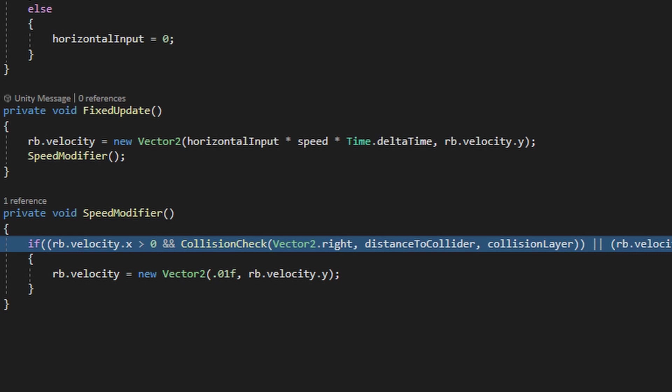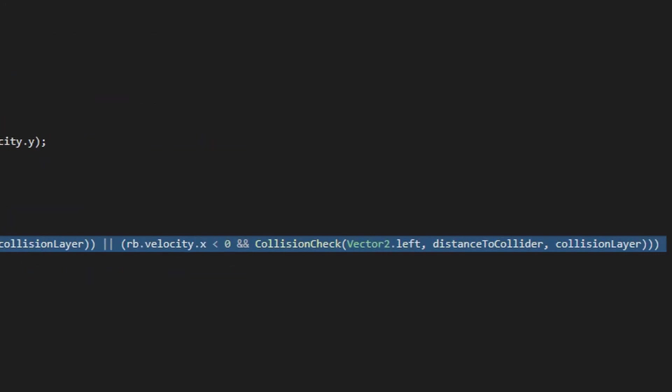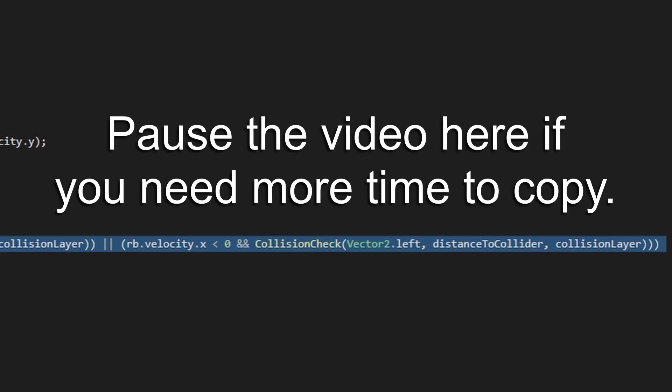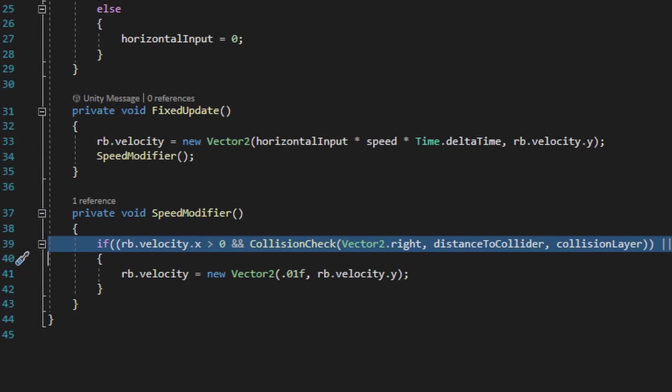If the velocity X is greater than zero, that means the player is moving in a rightward direction, and then we run the collision check method to verify what's right of the player. It'll also check if the player is moving to the left and running into something to the left, and if the player is running into one of the layers we choose, it'll set the rigid body's velocity value in X to 0.01f. If you need more time to copy this script, go ahead and pause the video here.